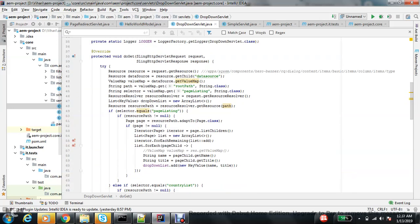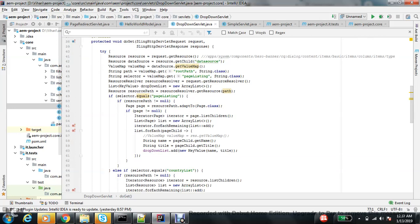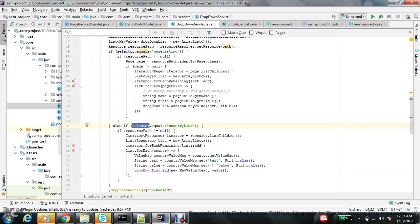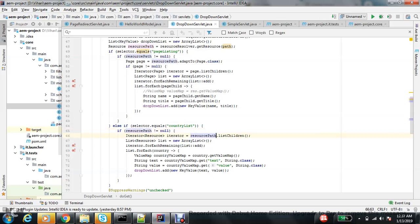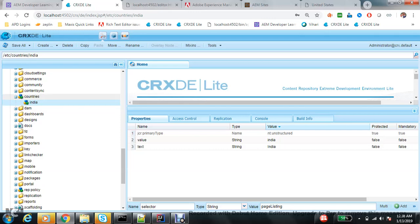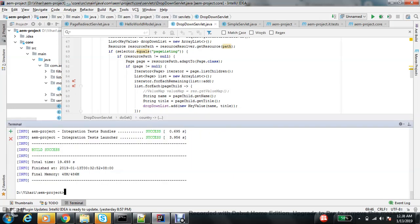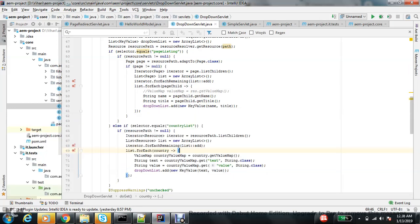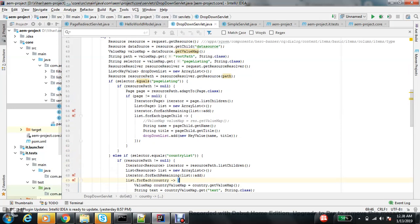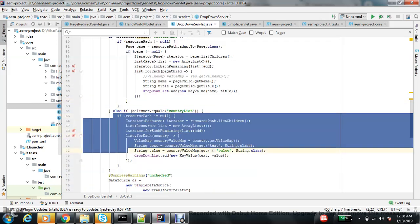To summarize what I've written: I have a property called selector. If selector equals page listing, I run the page children logic. If selector equals country list, I get the children of the given resource path and read text and value from each node. You can later create separate functions to keep the code cleaner.